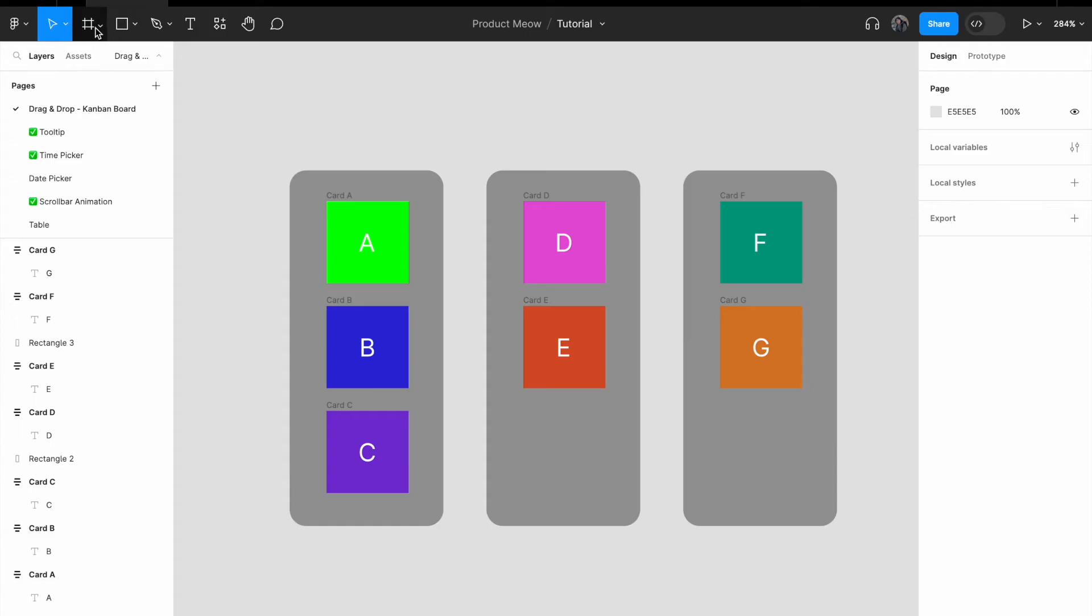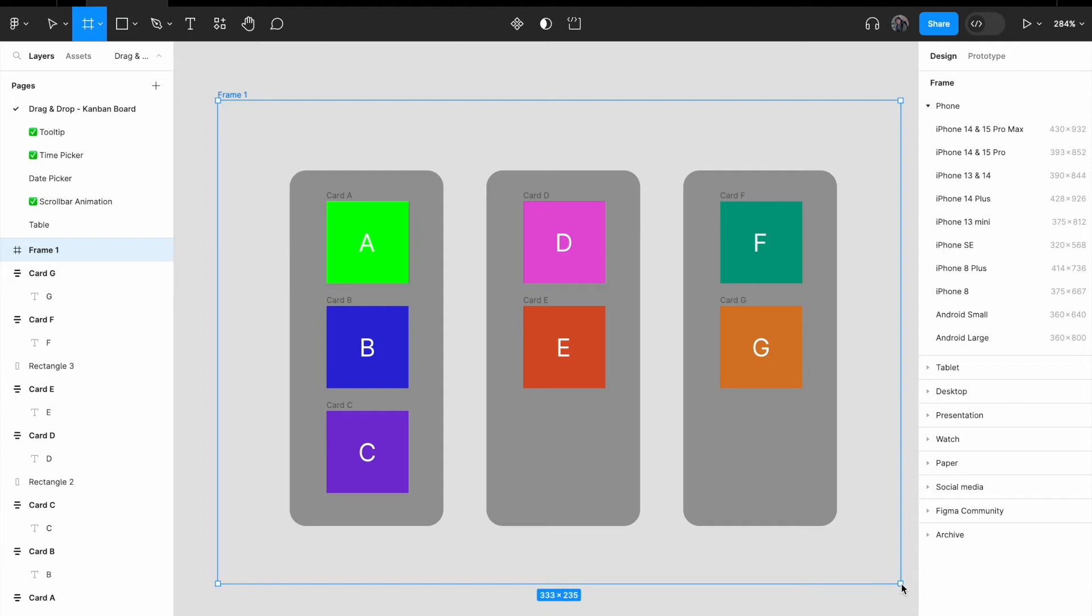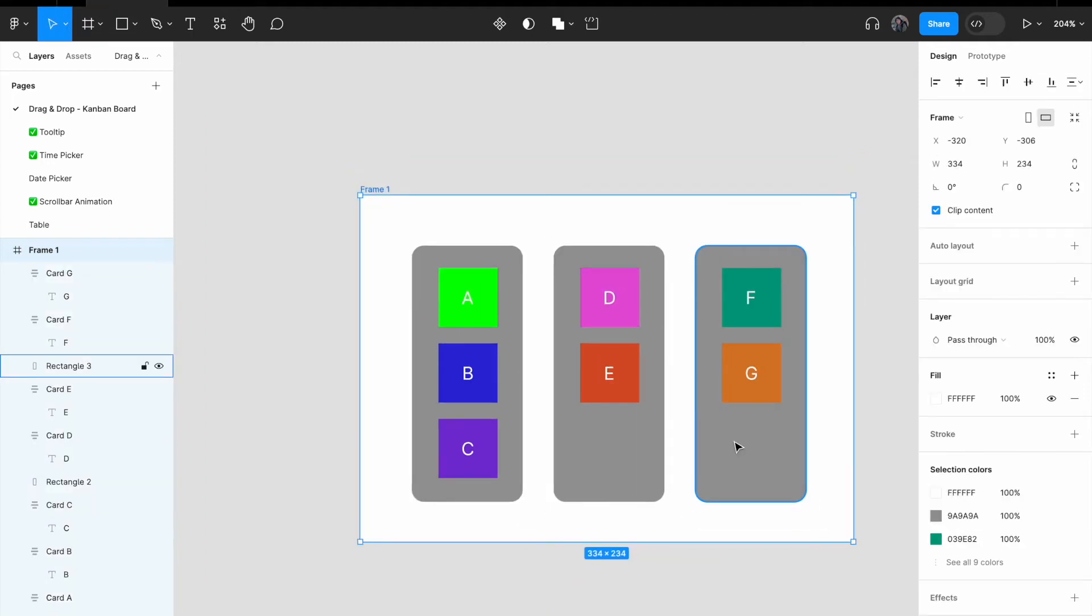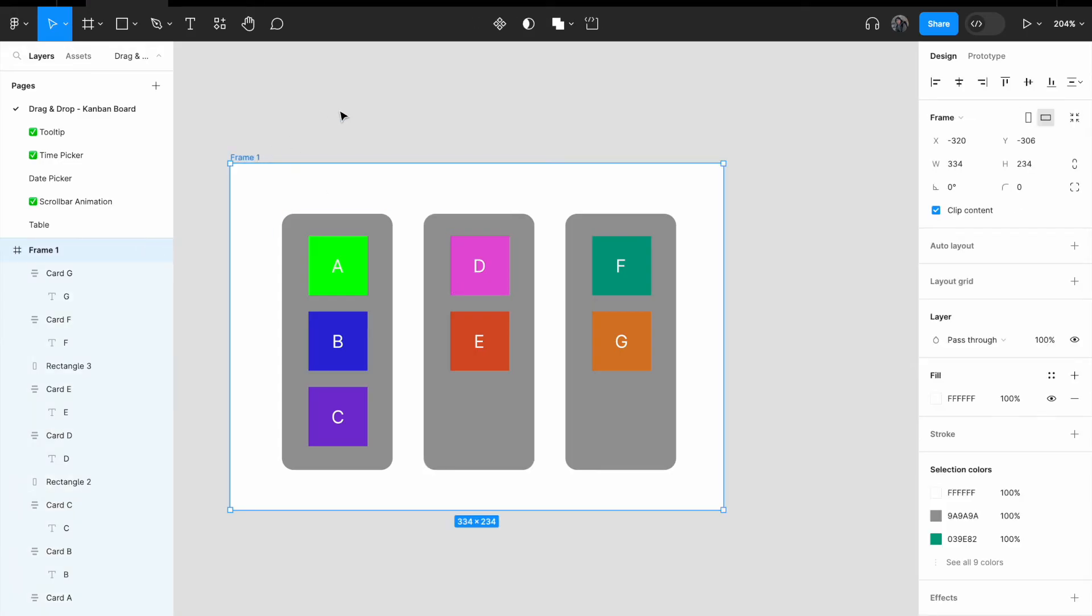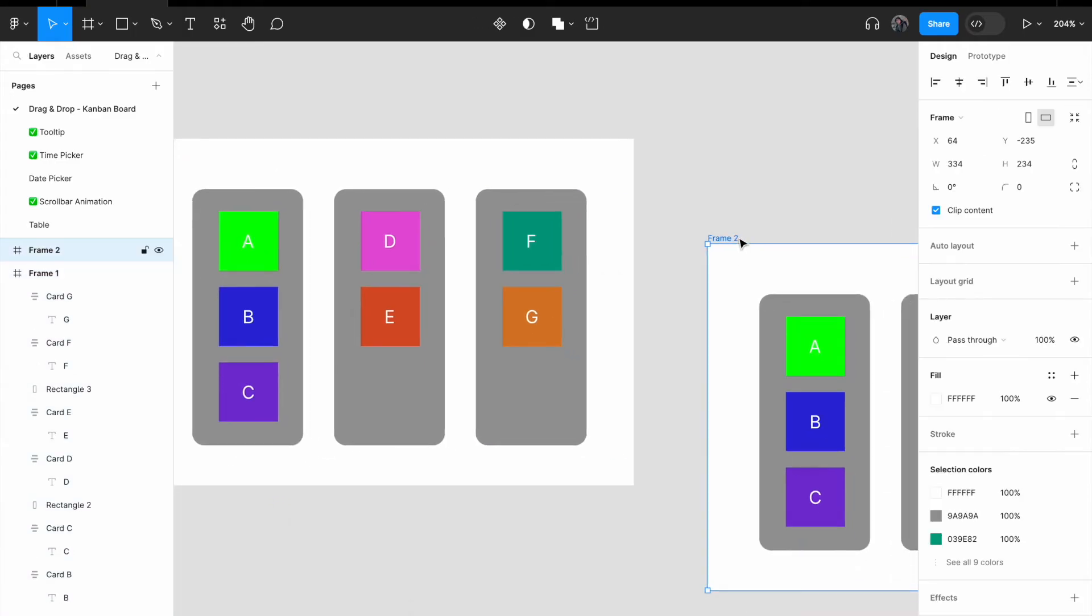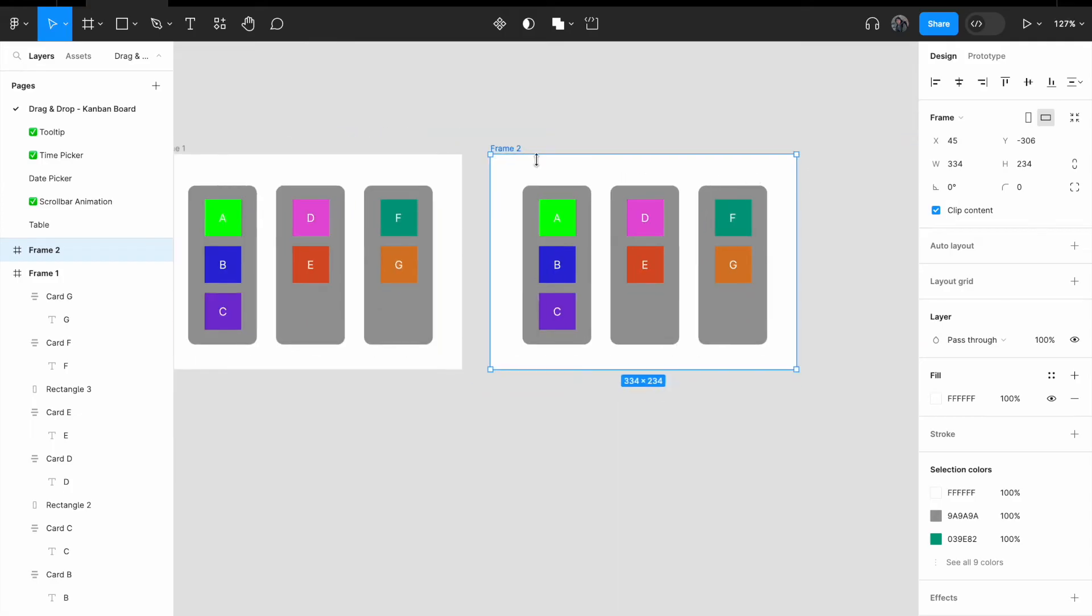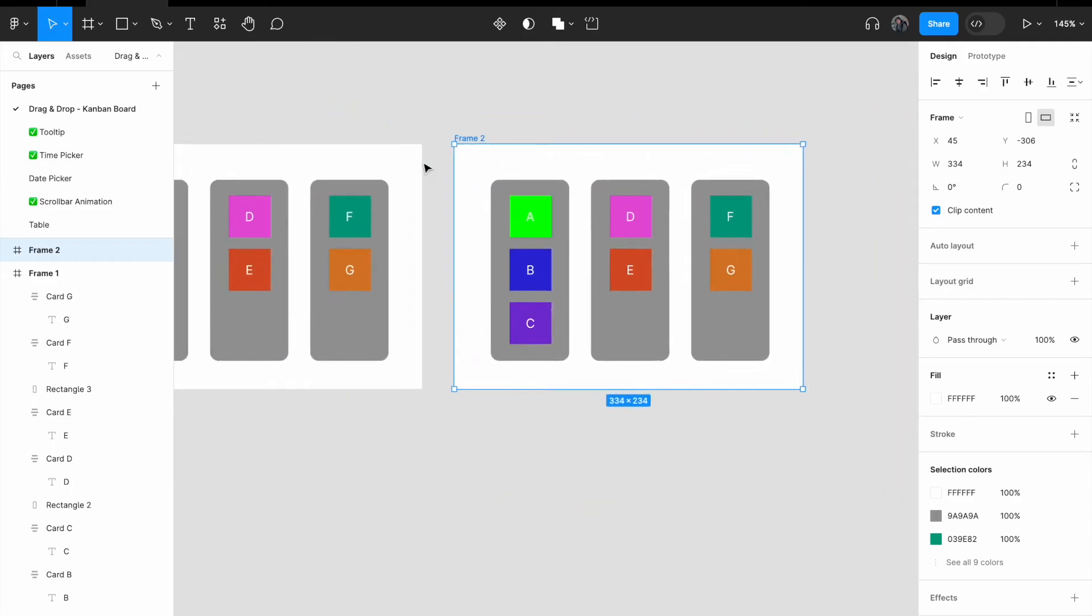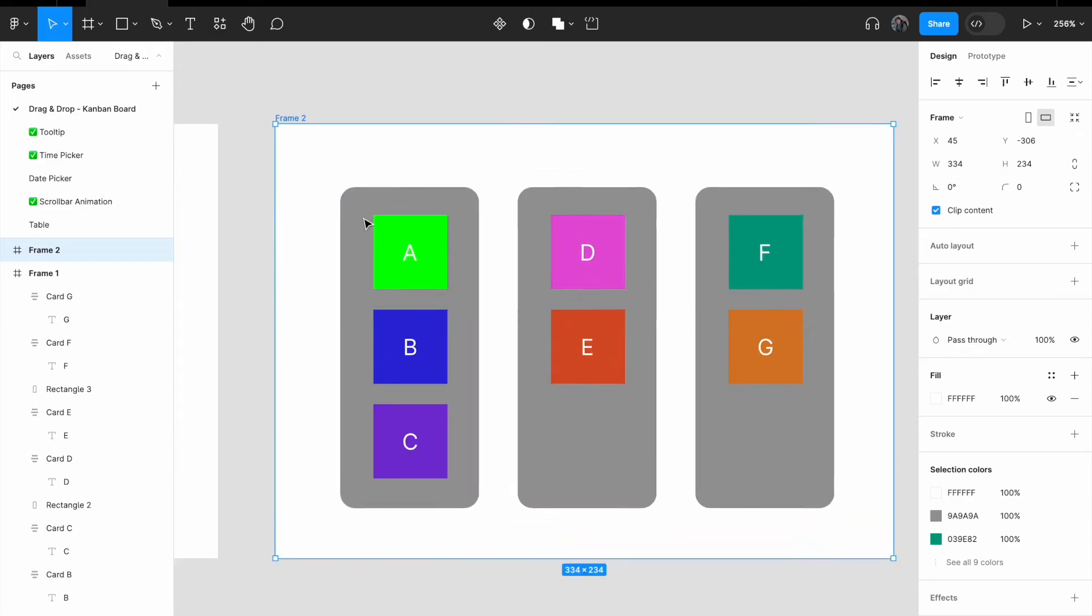Now, select frame and draw a frame around these three columns. Now, copy frame 1 and paste again. Now I have frame 1 and I have frame 2.